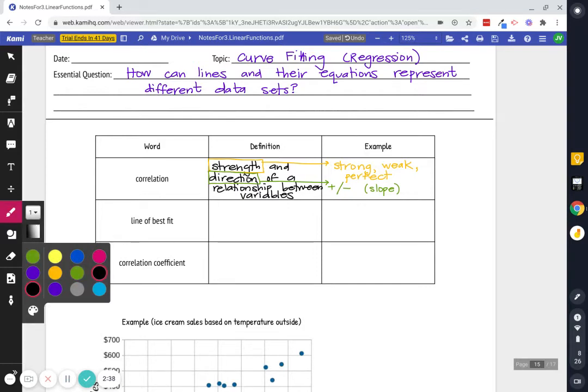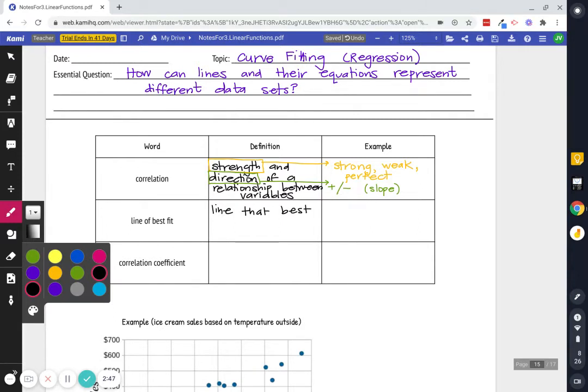When we do this we can write what's called the equation of the line of best fit. And that's just a line that best captures our data. It's the best representation of the data that we're looking at.